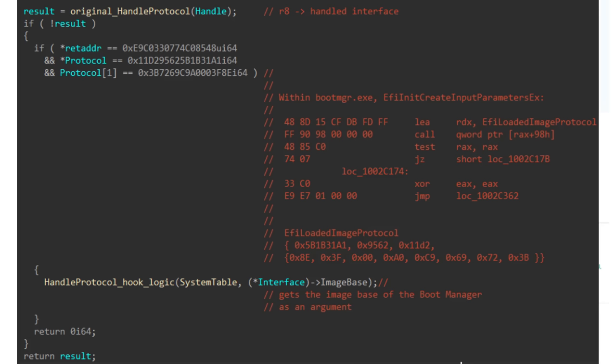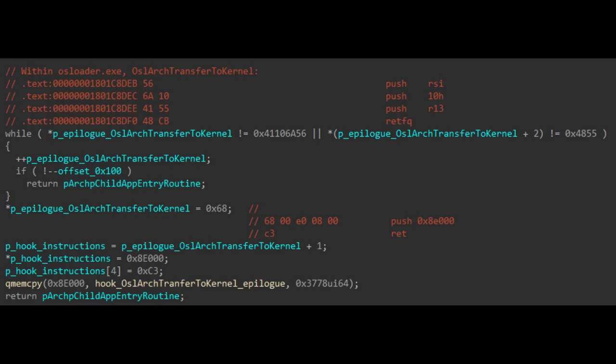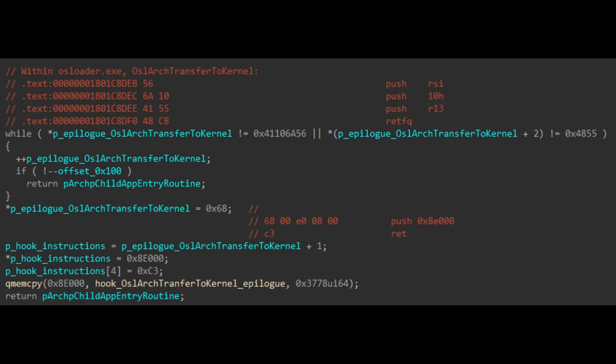which allows the Cosmic Strand malware to modify the function arch-px64-transfer-to-64-bit-application ASM. This now-modified function is also called at a specific time when the Windows OS loader is loaded into memory but not running yet, which allows Cosmic Strand to modify that as well. From here, the malware is modifying a function from the OS loader called osl-arch-transfer-to-kernel.